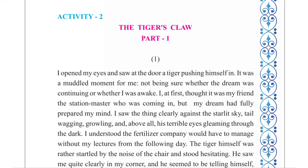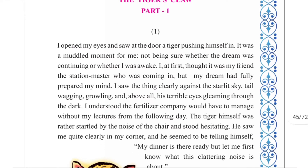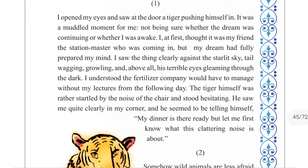The Tiger's Claw, Part 1. 'I opened my eyes and saw at the door a tiger pushing himself in.' Our writer is traveling in the railway and as he opens his eyes he sees the tiger standing in front of him. It was a muddled moment — he was not sure whether the dream was continuing or whether he was awake, getting a lot of confusion.